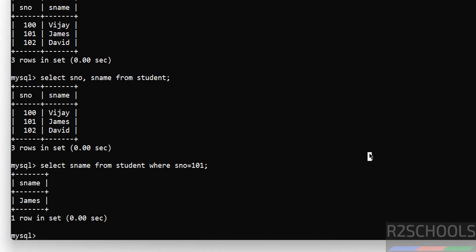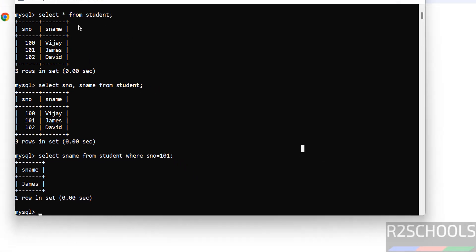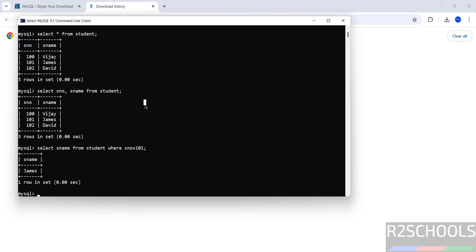Until now we have performed actions on the MySQL Command Line Client. Now we will see how to connect to MySQL using two GUI tools — MySQL Workbench and DBeaver. I am going to show you how to install MySQL Workbench on Windows. For DBeaver, I have kept a video link in the video description.